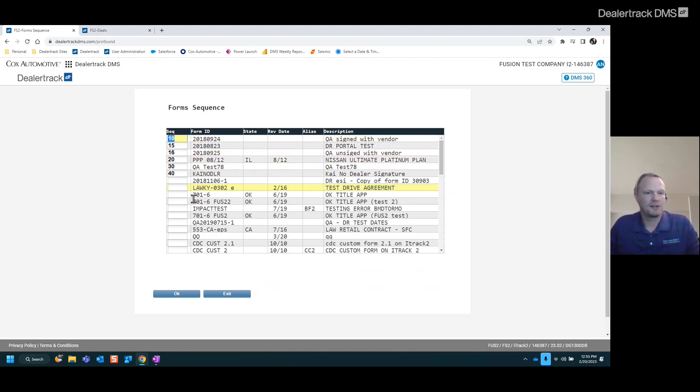Once your form sequence is set up the way you like it, we'll go over and assign those to the specific deal.